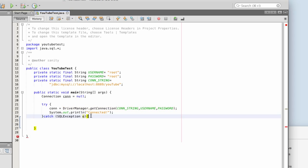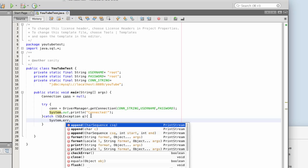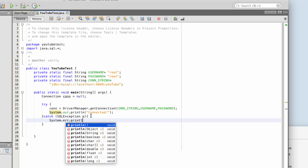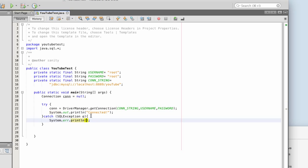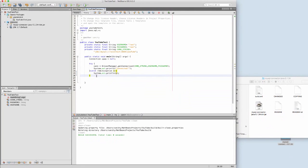Okay, I spelled that wrong. Systems dot error, dot print line. We'll print the E for the exception. And that's if something goes wrong.